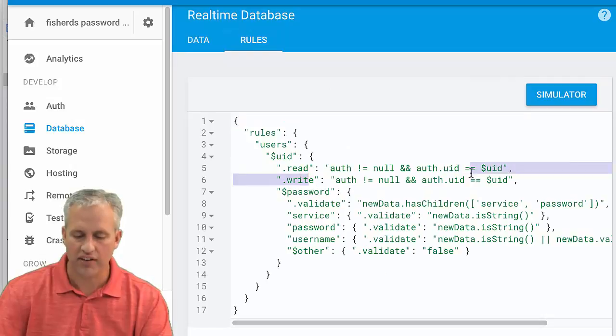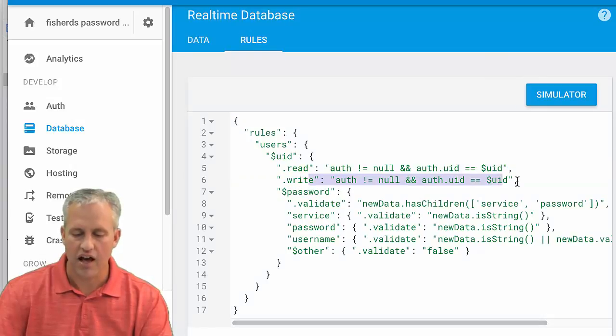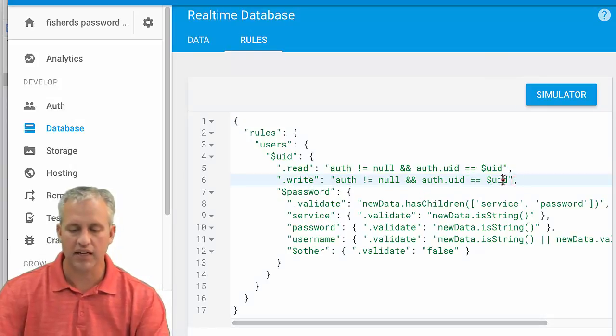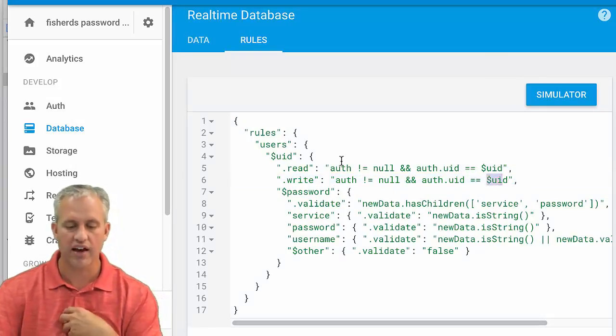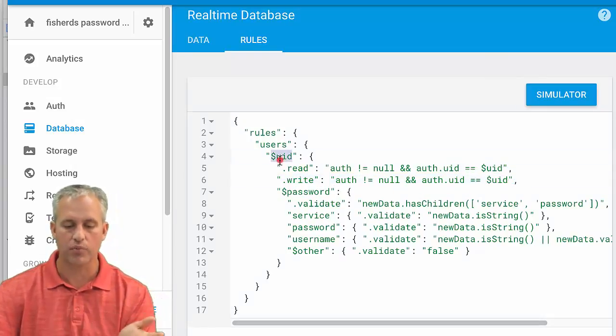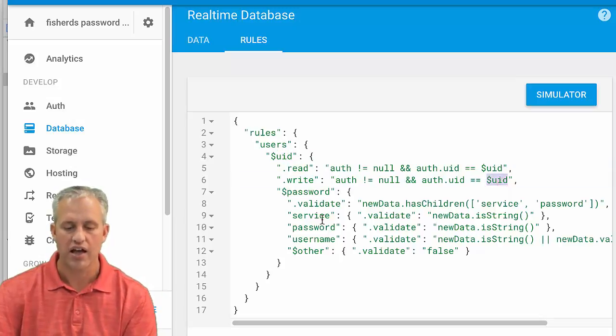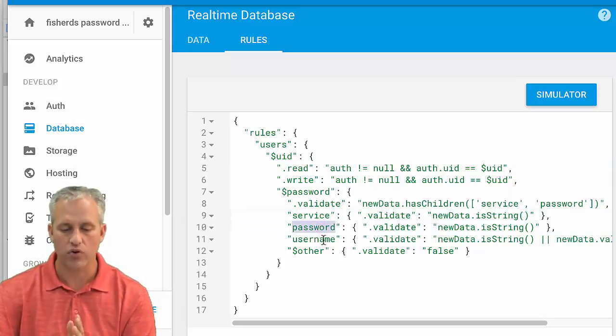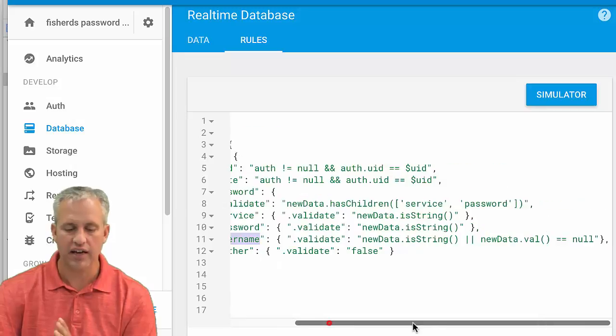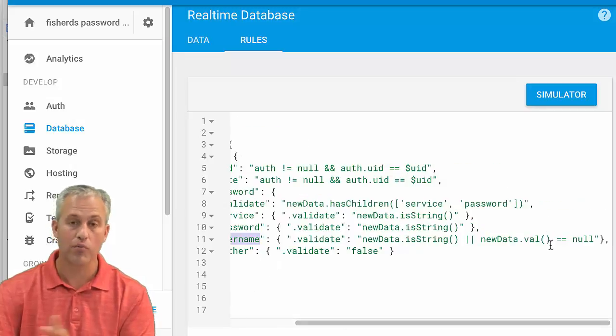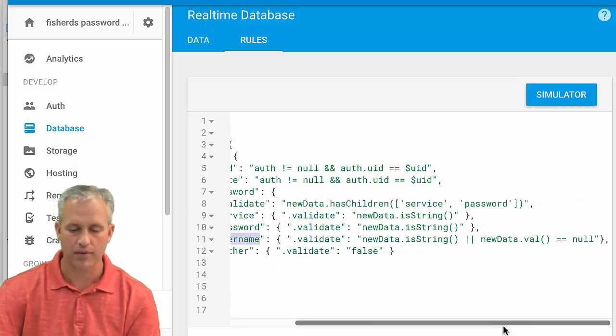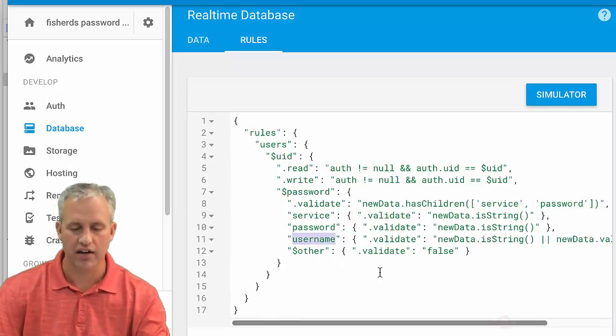Remembering your rules, just kind of briefly, you have to be authenticated, you have to be currently signed in as the person that's on this path. So these two things have to match. Has to have a service, has to have a password, and then optionally, it can have a username or not, right? So it's just kind of neat.